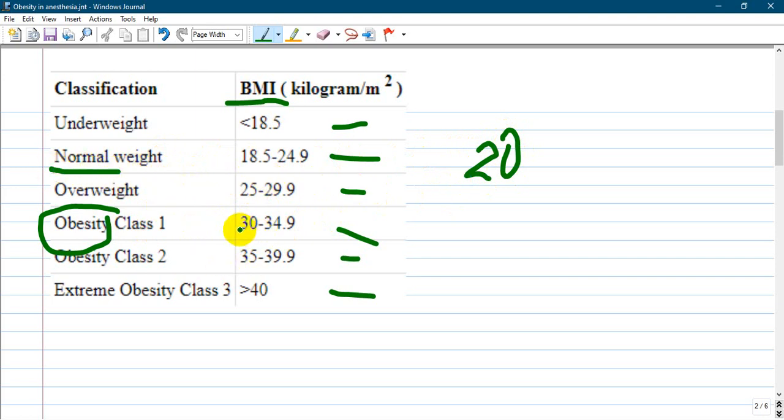If it's 30 or more, it is considered obese, or more than 40 is morbid obesity.